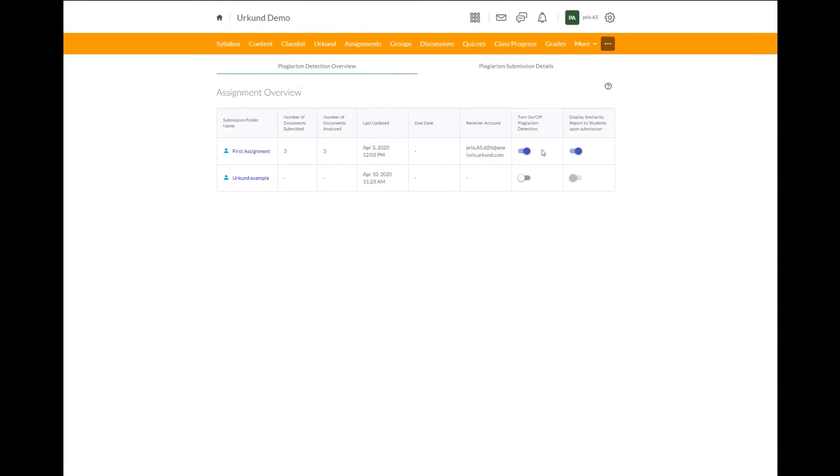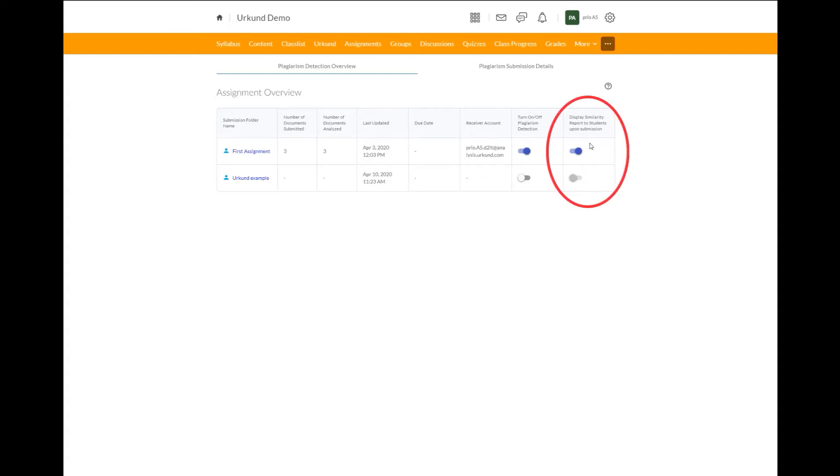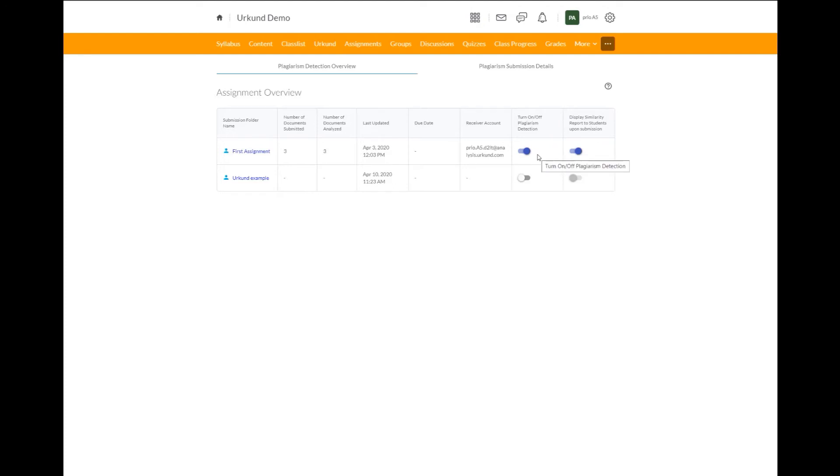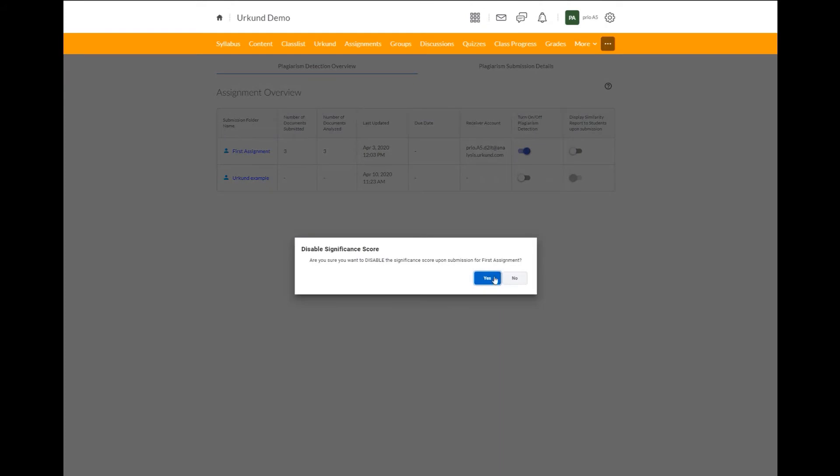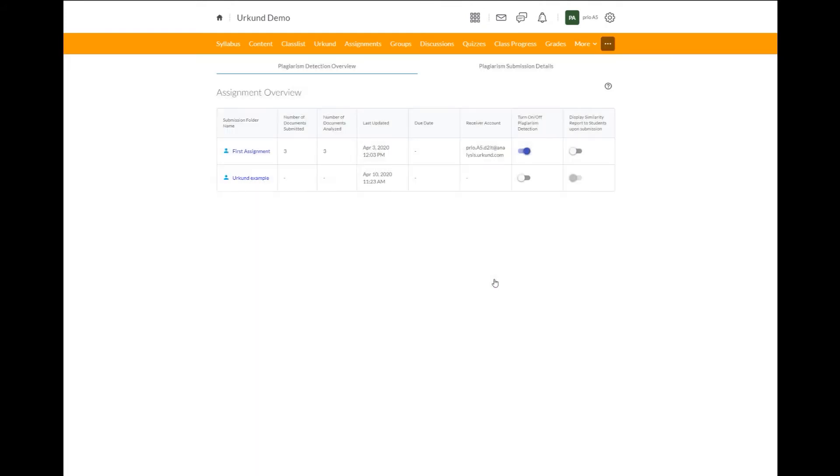If you decide to have the plagiarism detection tool on, you can also decide whether you would like to display the similarity report to students upon their submission of their assignment. This is only available if the plagiarism detection is turned on. However, you can turn it off and still have the plagiarism detection turned on so only the instructor can view it.